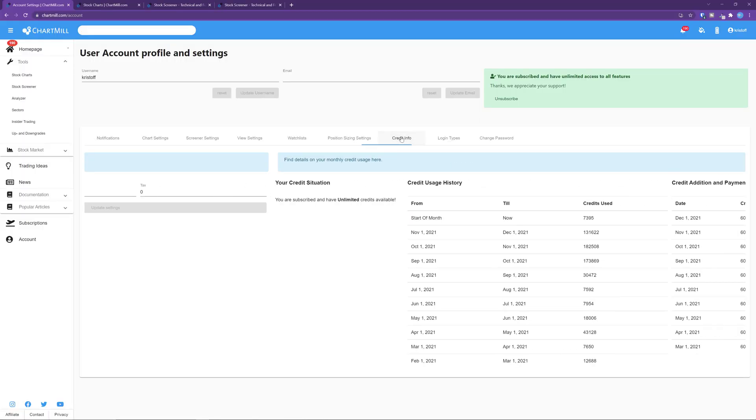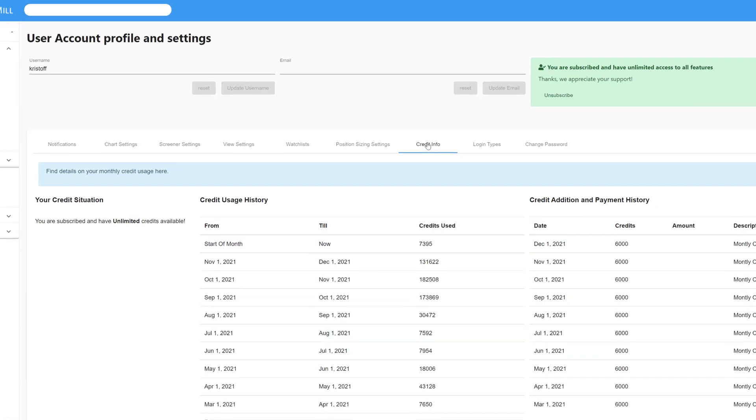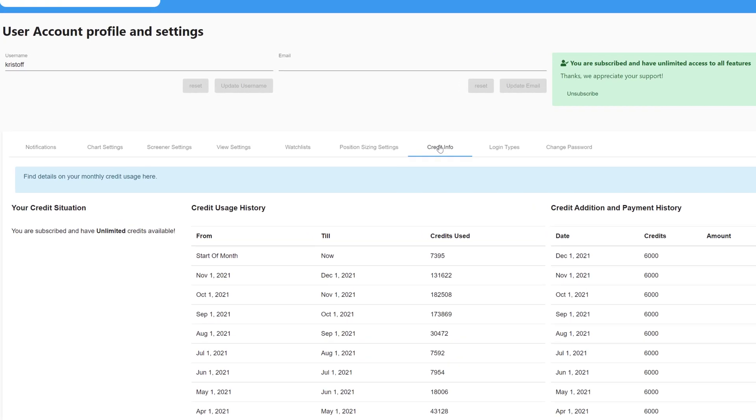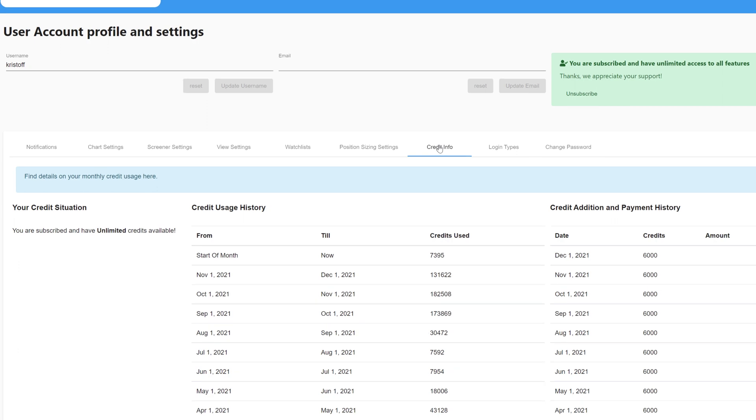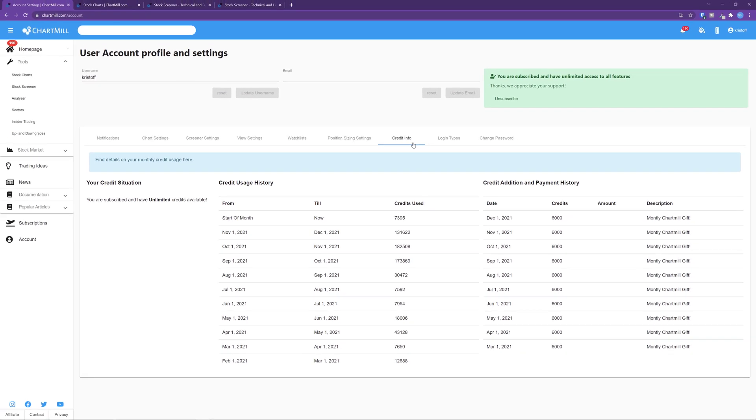Credit info. This screen gives you more information about the number of credits still available in your account and how many credits you have already used. This is not important if you have a paying membership as you can see on my screen.